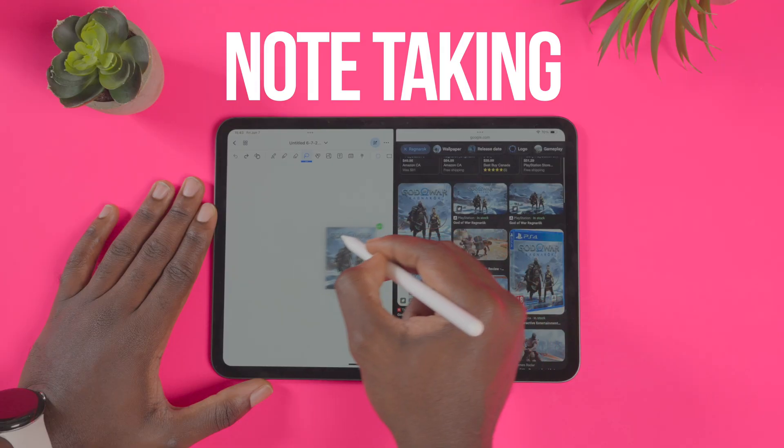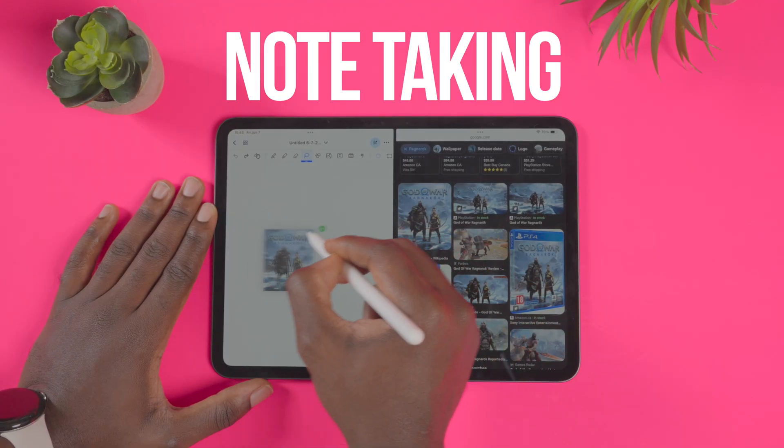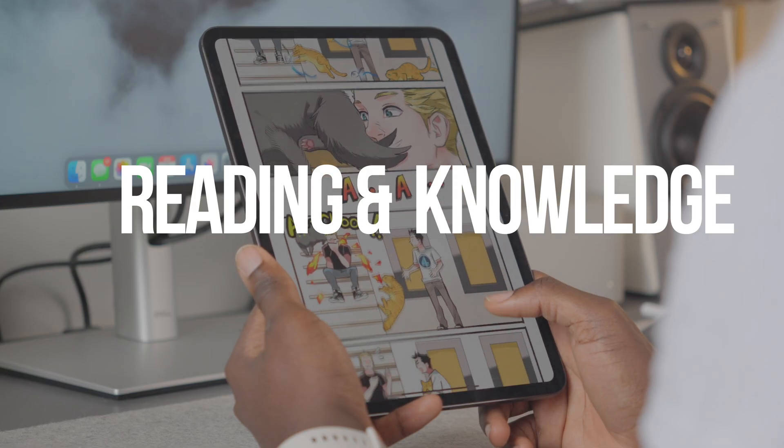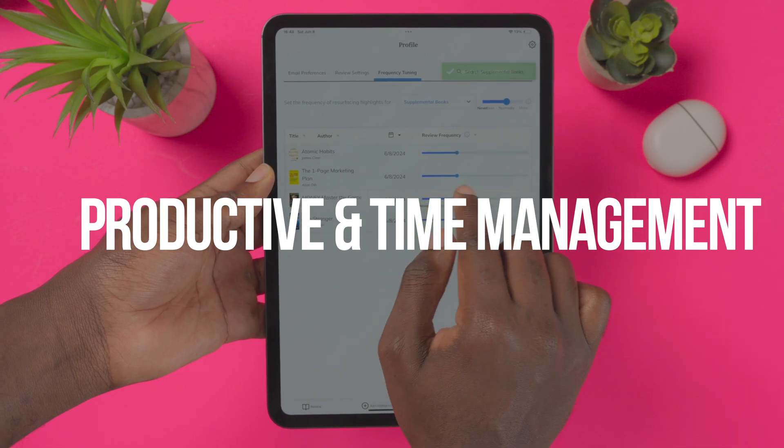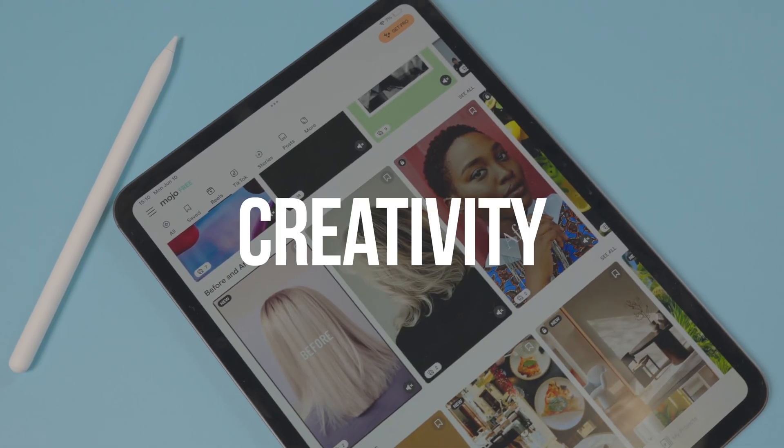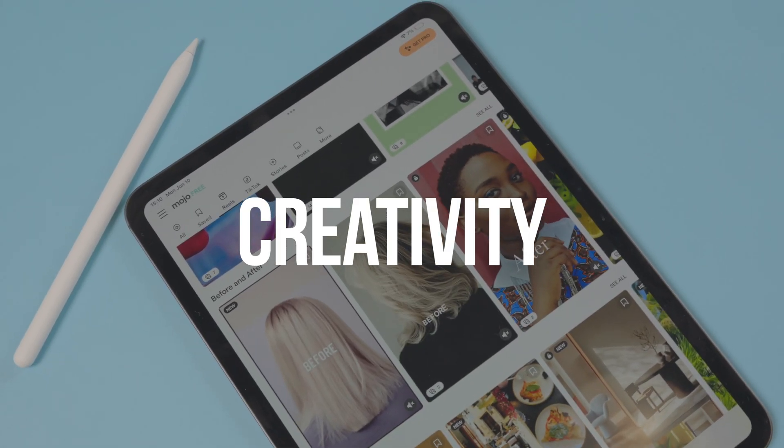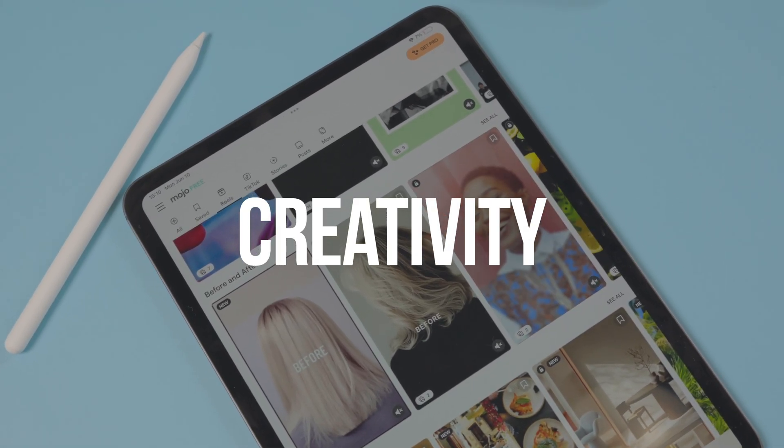Hey guys, my name is KJ. Whether you're a student, a young professional, or someone who just wants to get this tablet, having the right apps and tools will enhance your experience. That's why I've broken down this video into different categories: note-taking, reading and knowledge, productivity and time management, and creativity. Every single app has been optimized for this tablet so you get the full experience.